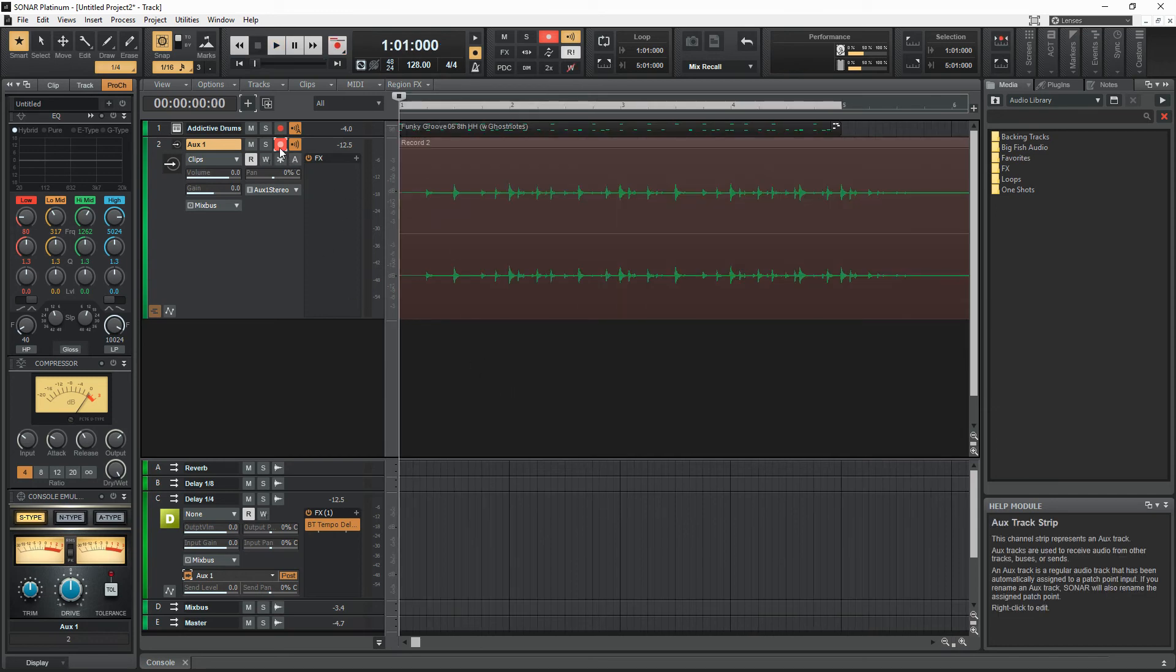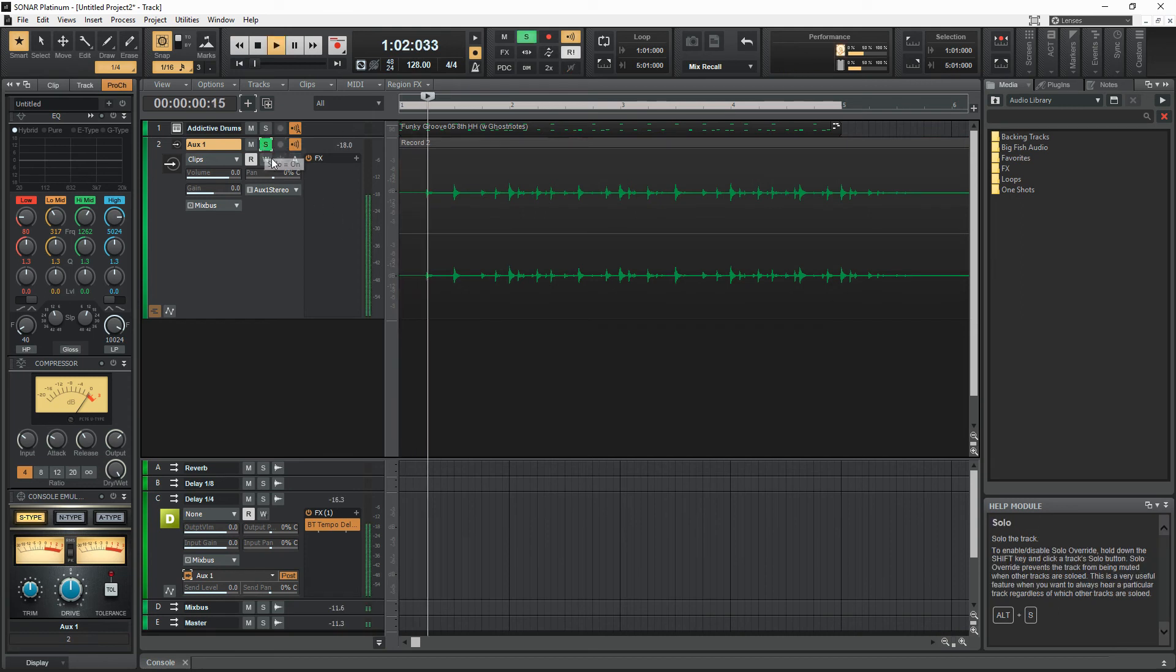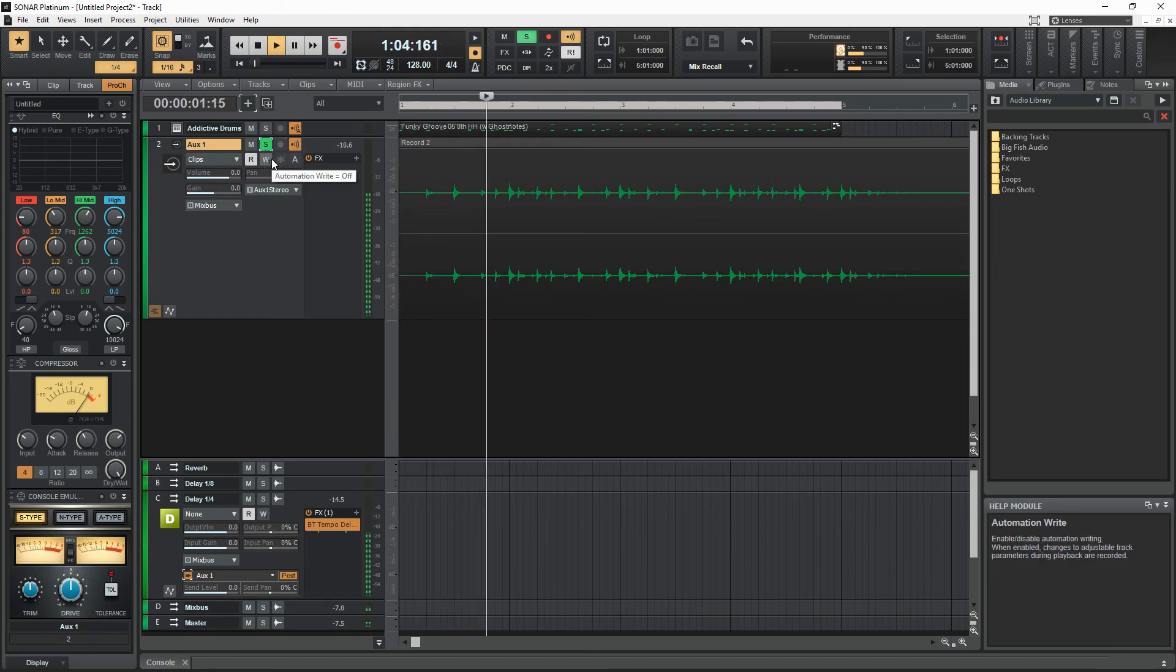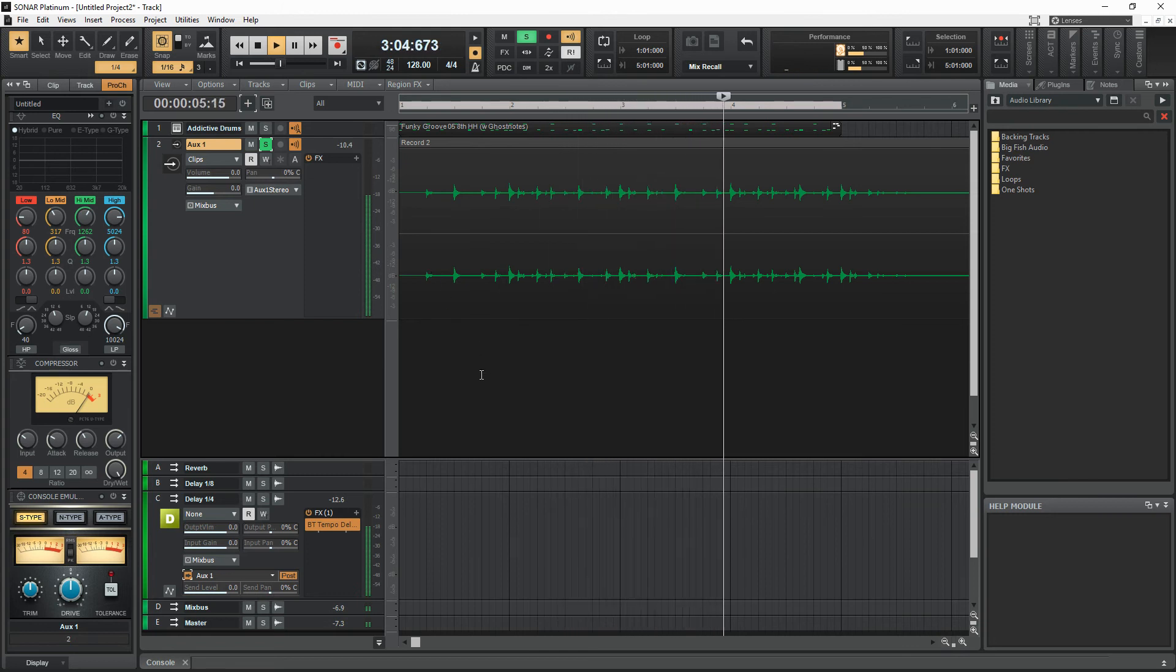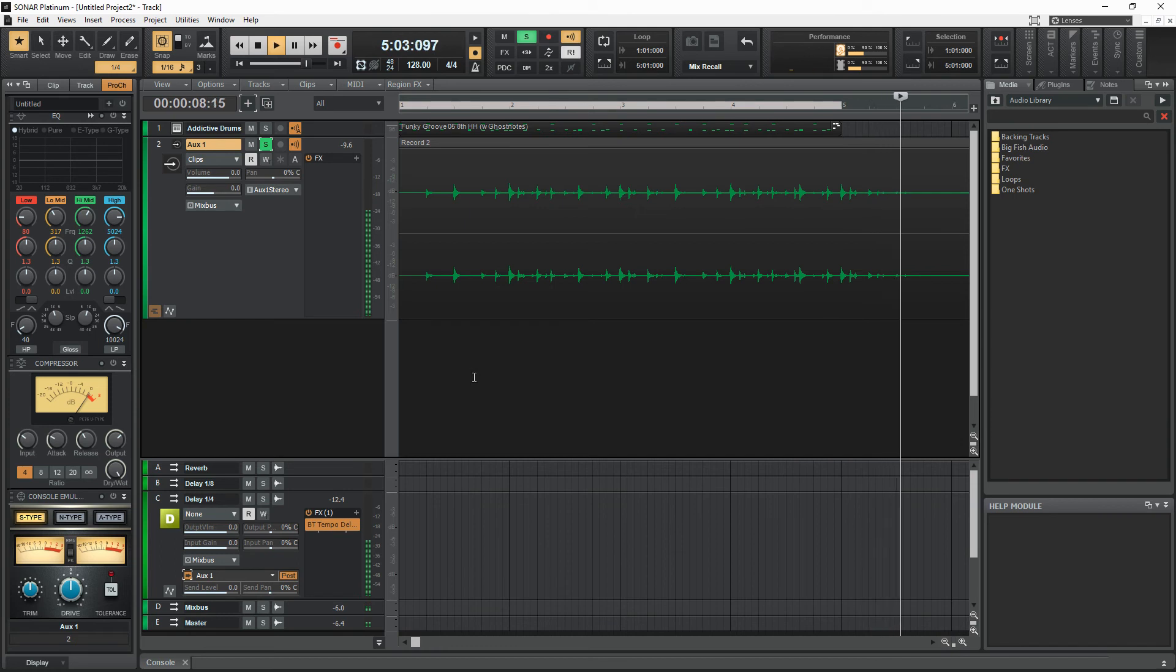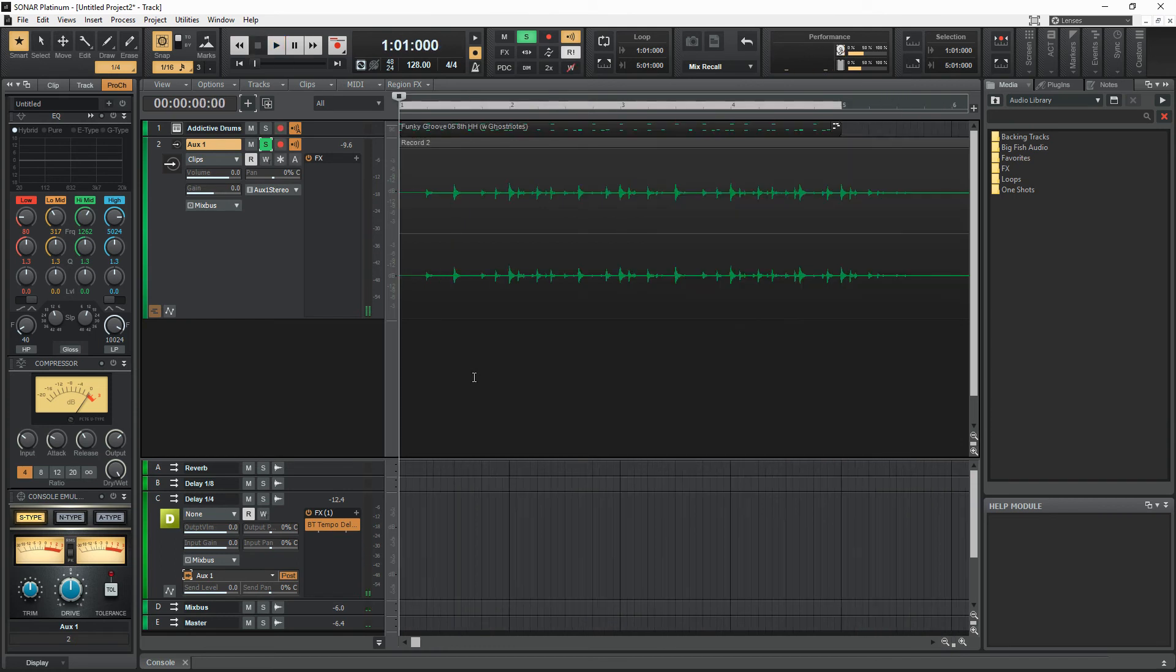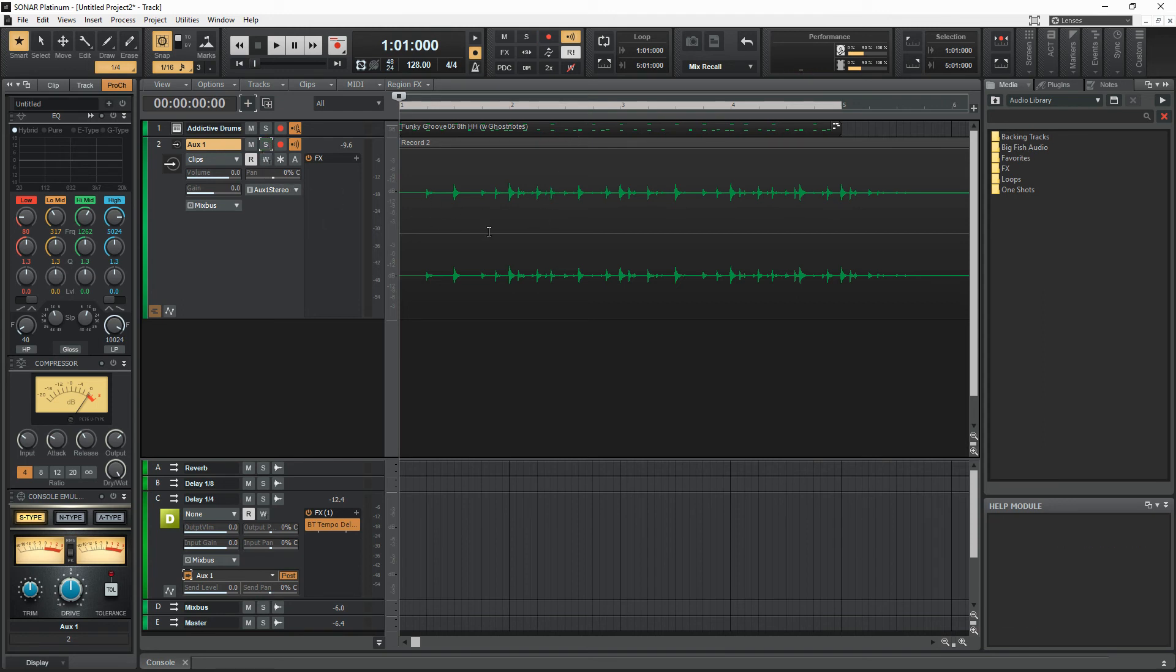So now that becomes kind of interesting because I've got this track. And all it is is the delay from the first track, but without the original signal coming in. So I can mix these, pan them right and left, maybe use a stereo widener on them.